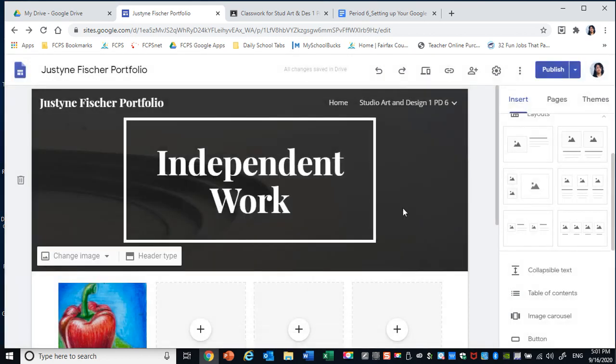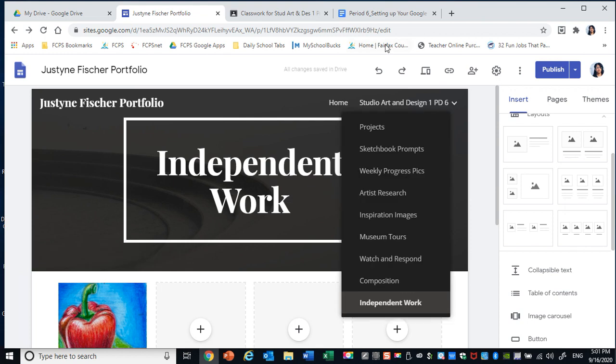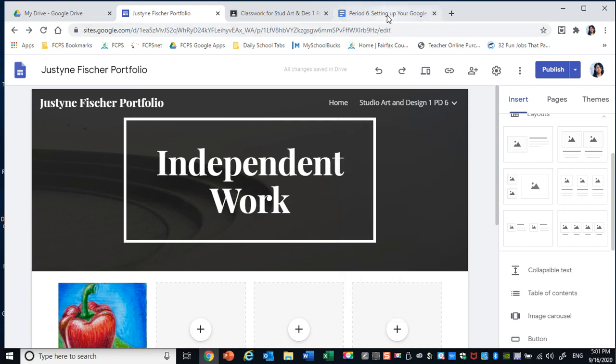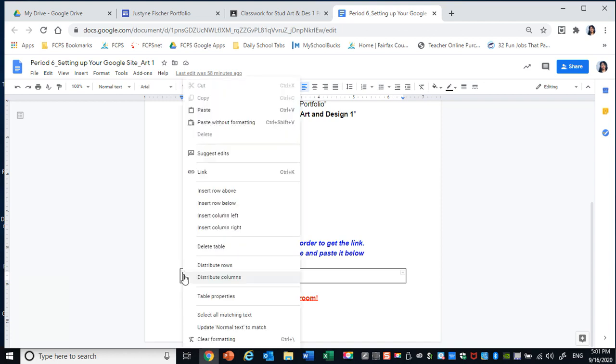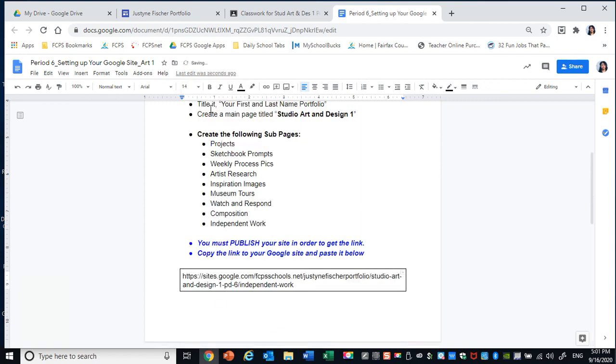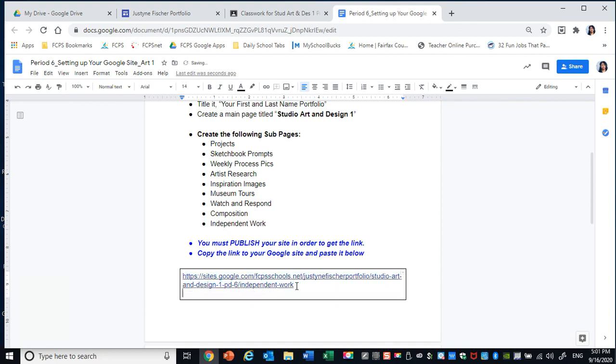Then you're going to go back to your assignment, which is a Google Doc. You're going to click in this table. And there are two ways you can paste. You can hit Control V, think of Velcro, sticky Velcro. Or you can right click and paste.